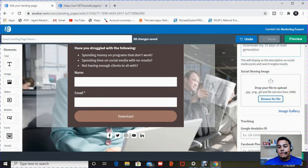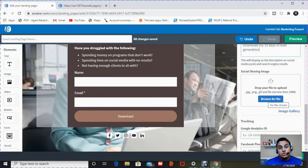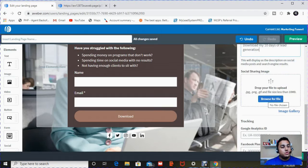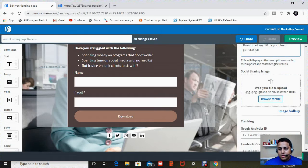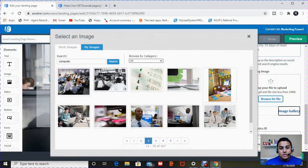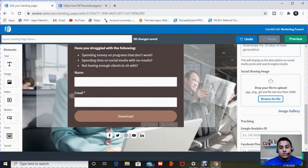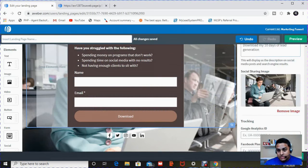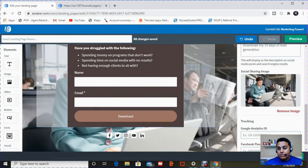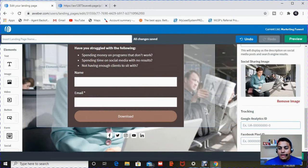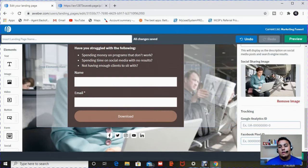And then there's also a social sharing image. If you share it on Facebook, Twitter, as soon as you put that link, this image will show up. So I'm going to go back to the gallery and I'm going to select the same picture that I selected for the background.